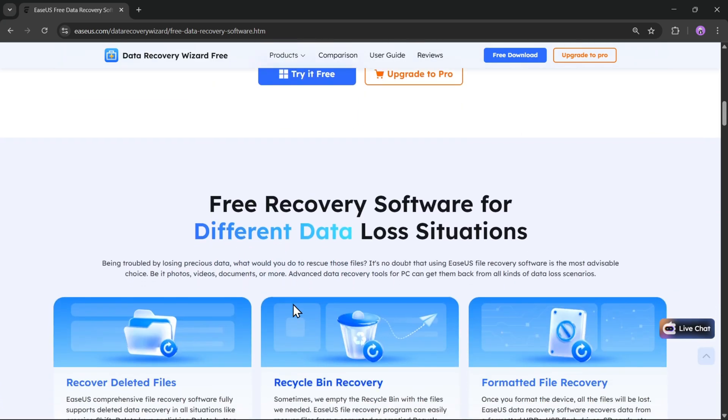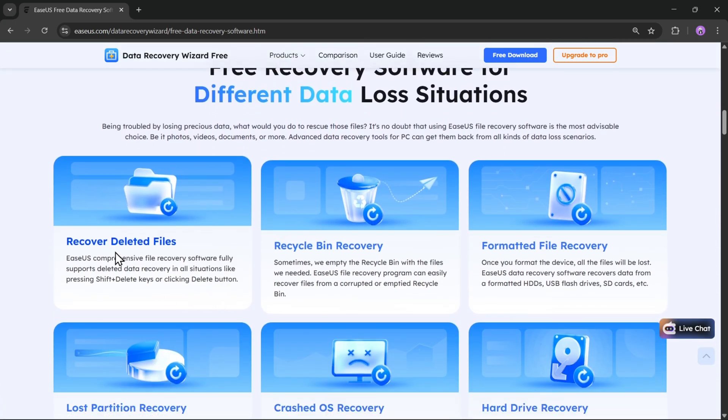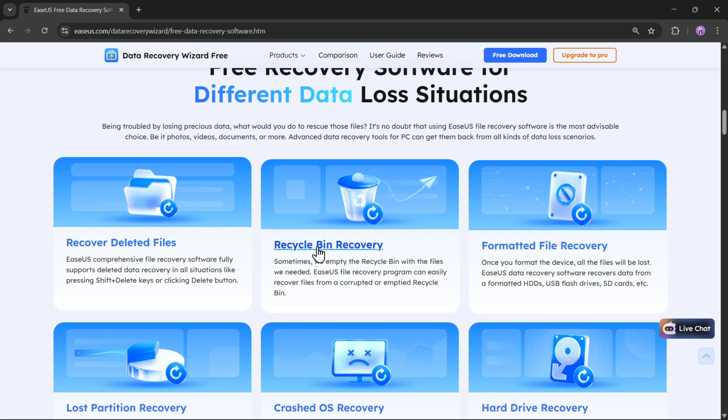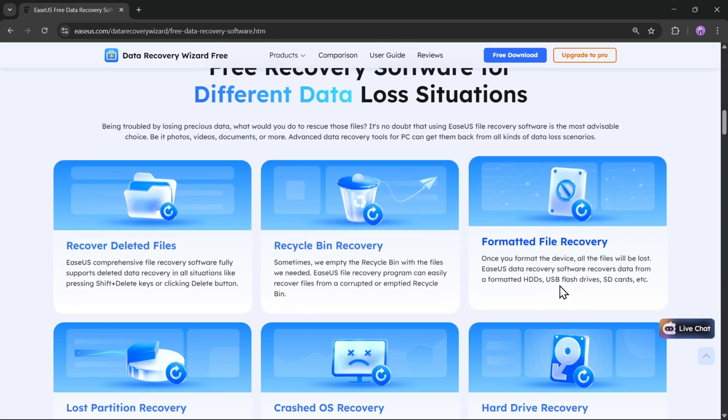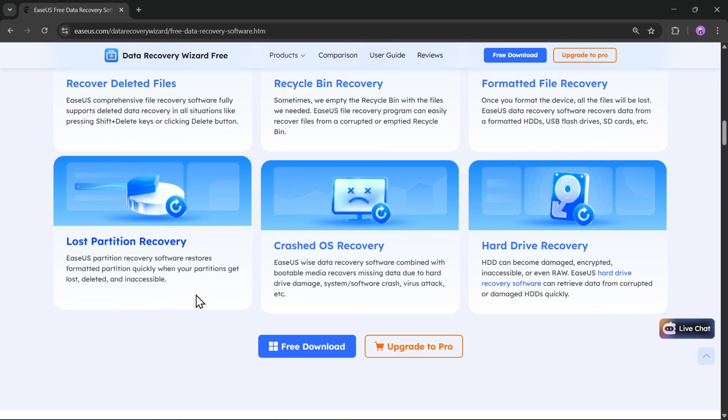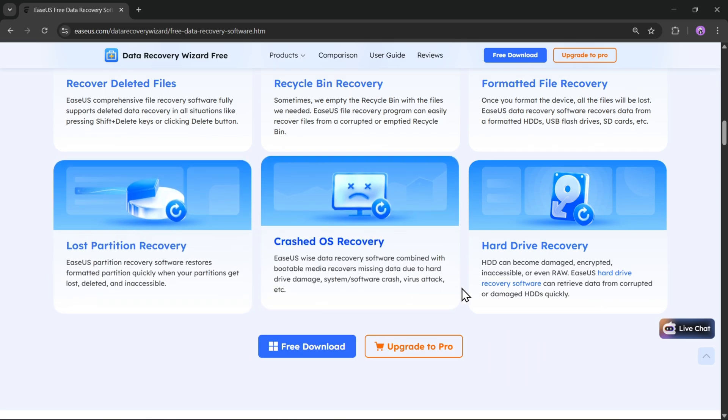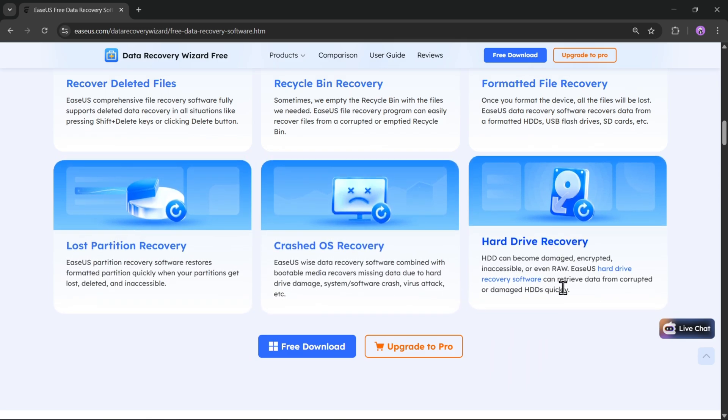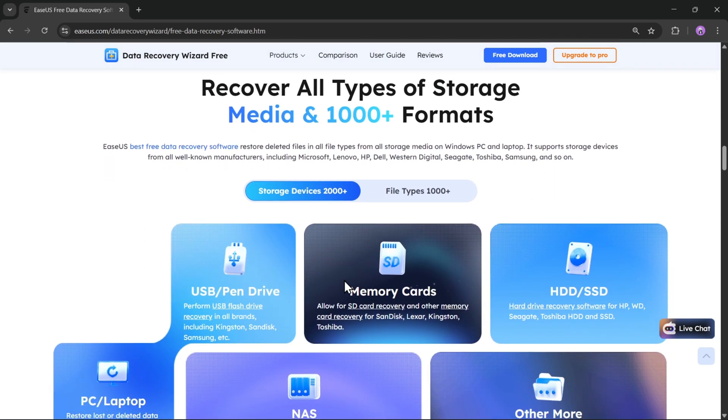It's very easy to use. This software is used for different data loss situations like if you accidentally deleted some files, or if you want to restore and get them back, or if your OS gets crashed or the hard drive fails. This is very useful.